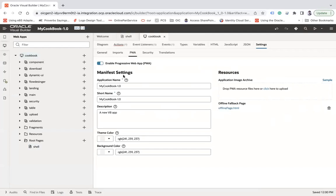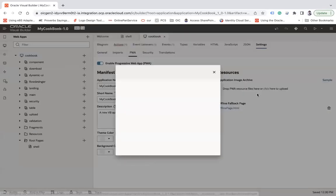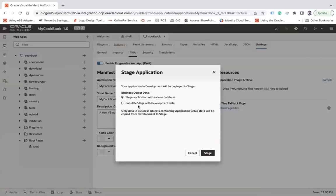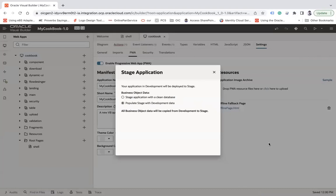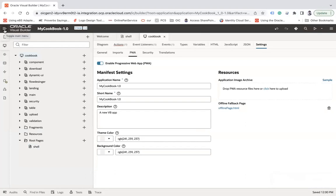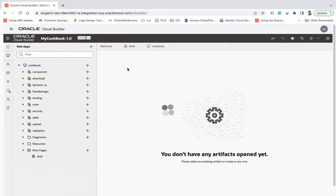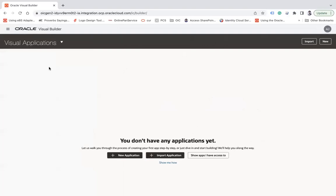After it is done, you also need to stage your application. Let's say populate stage with development data. That's it. These are the two or three things that you need to do to expose your application as a PWA app. Let's see how to install this on a computer. Go to all applications.